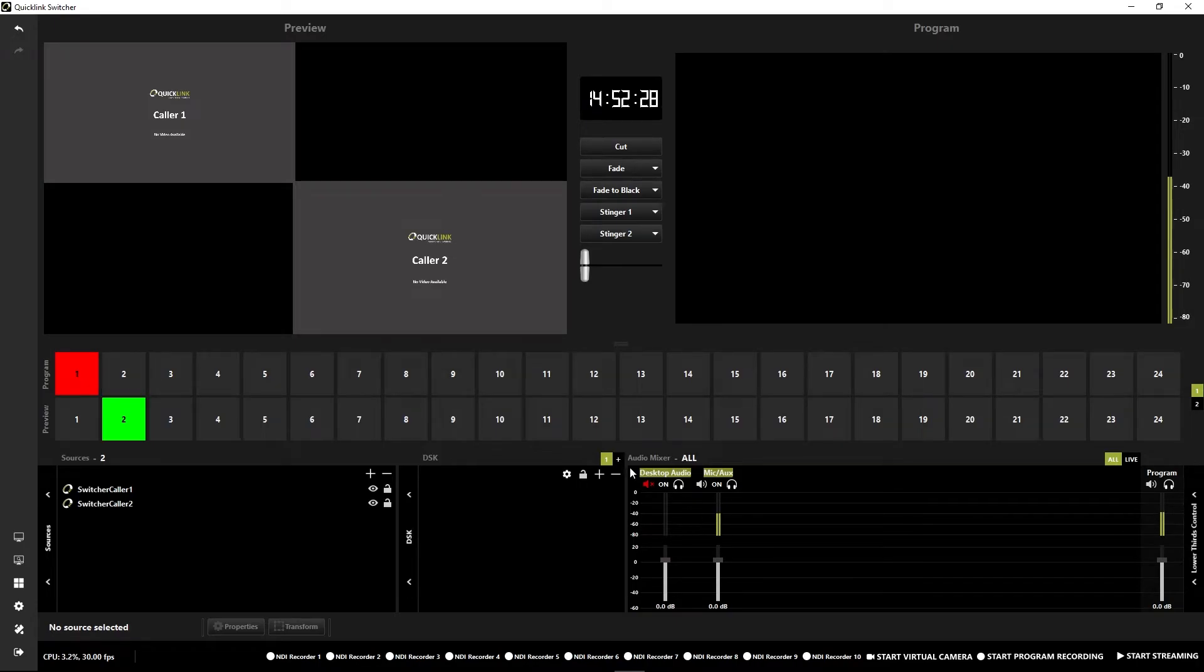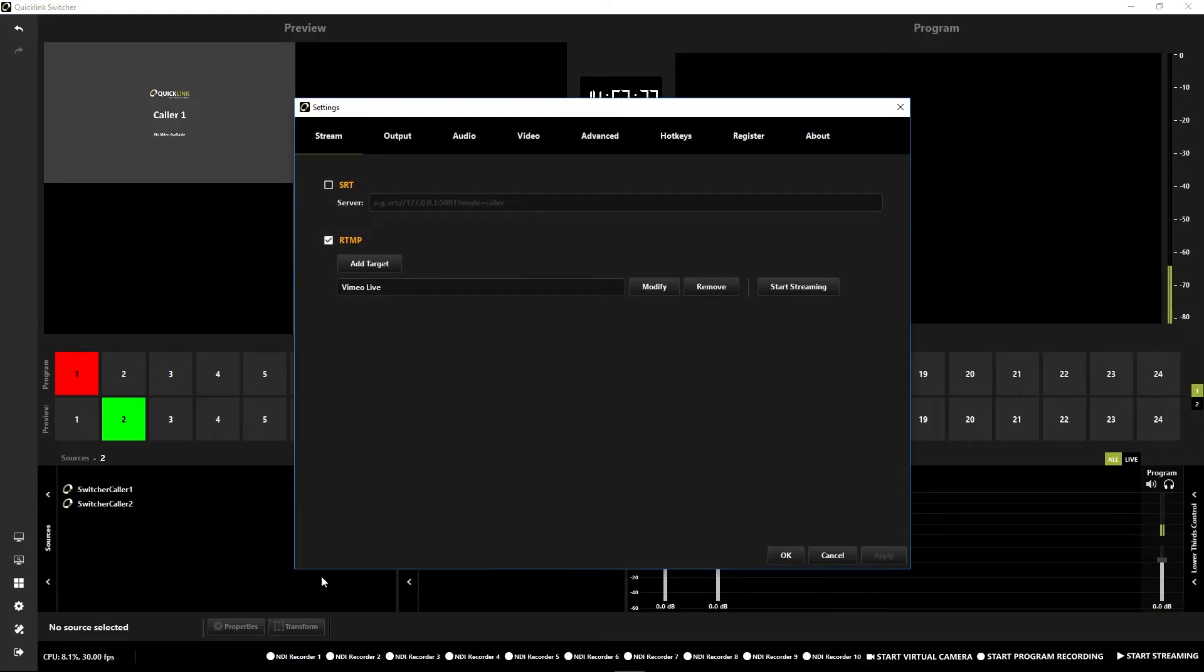And when you're ready to actually start your stream, go back into the settings, go down to the RTMP and press Start Streaming.